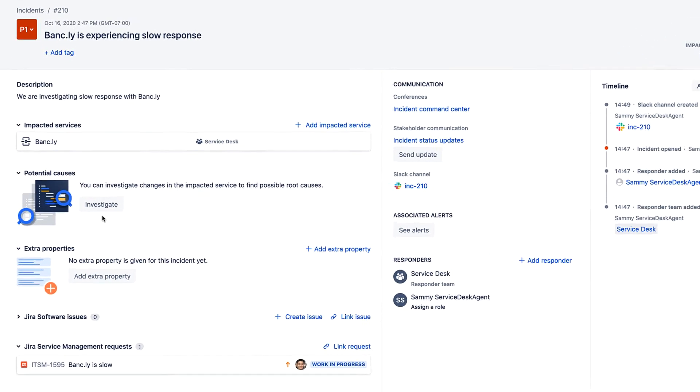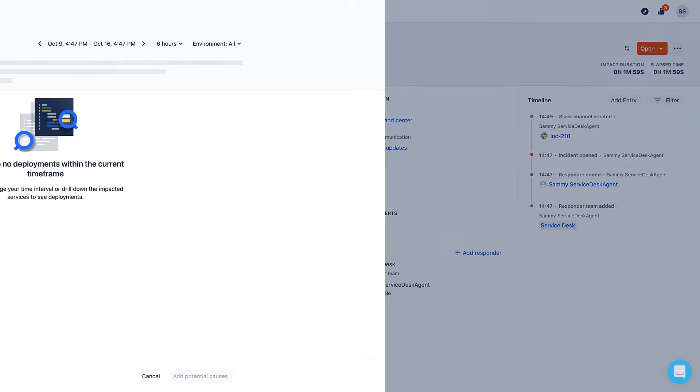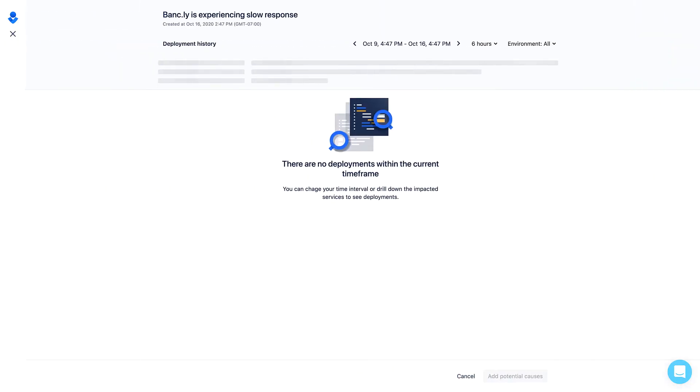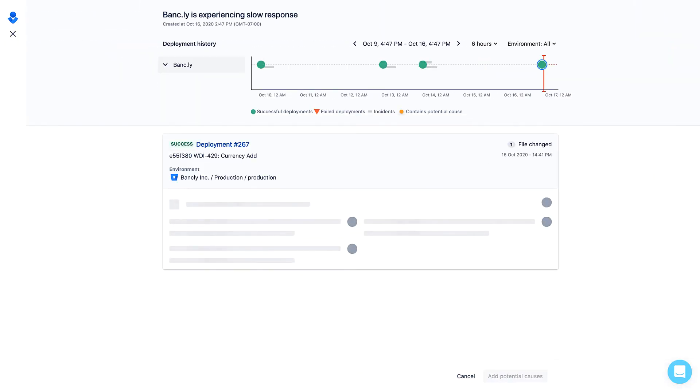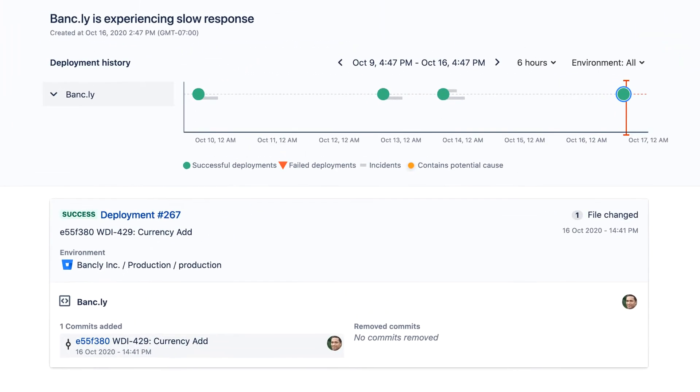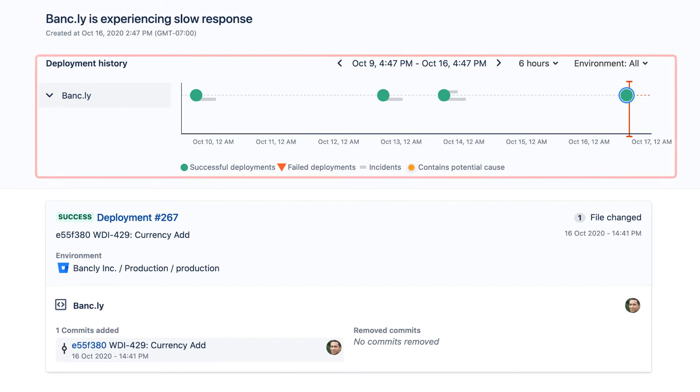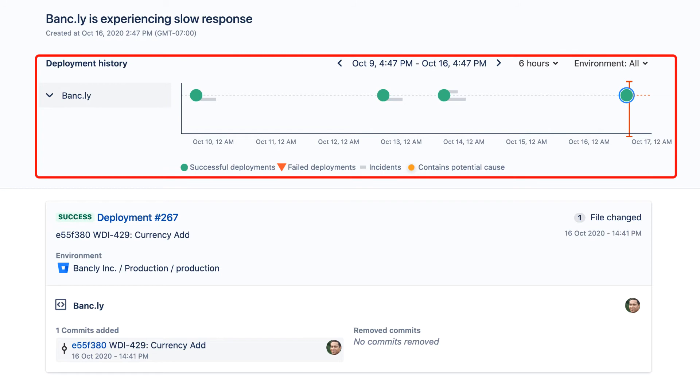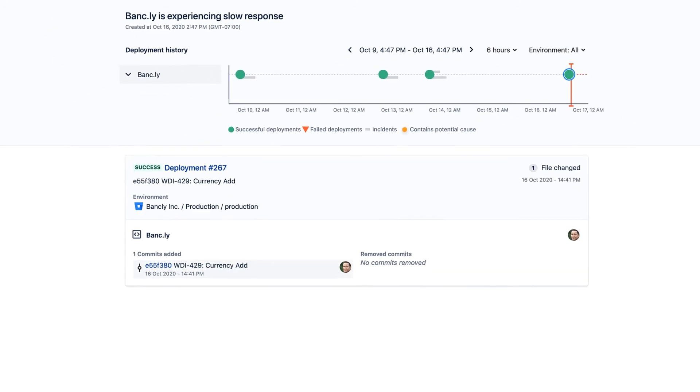In any incident, the first thing people ask is what happened, and you can now answer that through the Incident Investigation view. This view displays a timeline of successful and failed code deployments, as well as past and ongoing incidents, so the team can look for patterns and correlate incidents to code deployments.